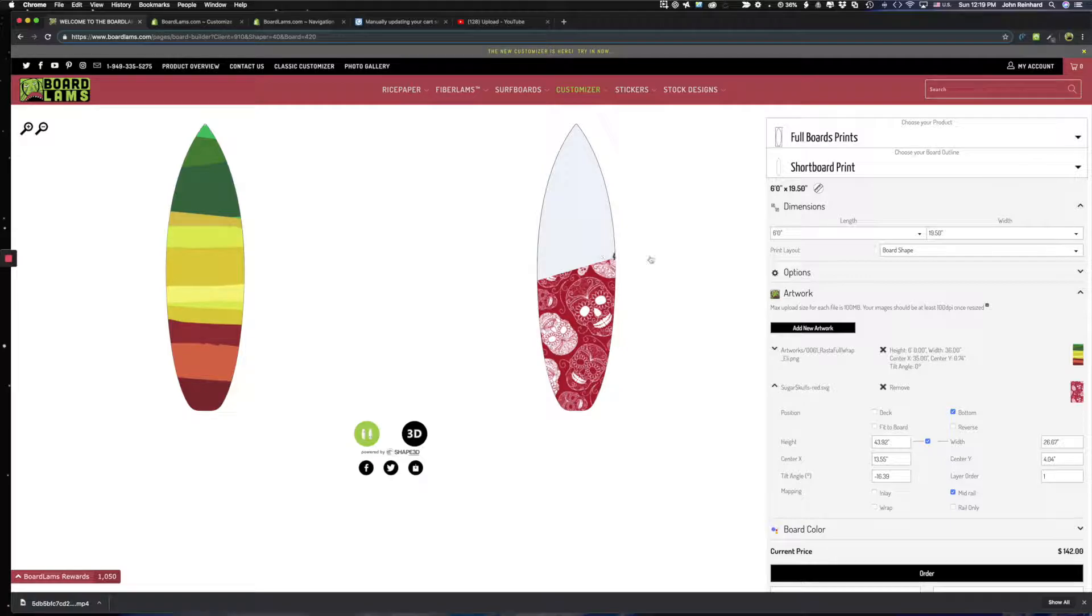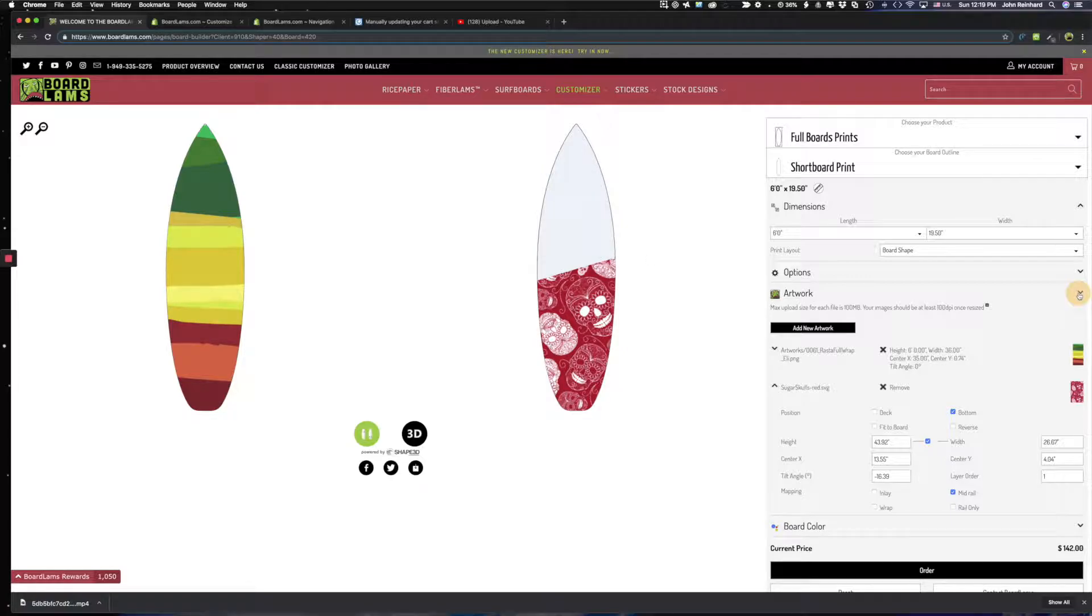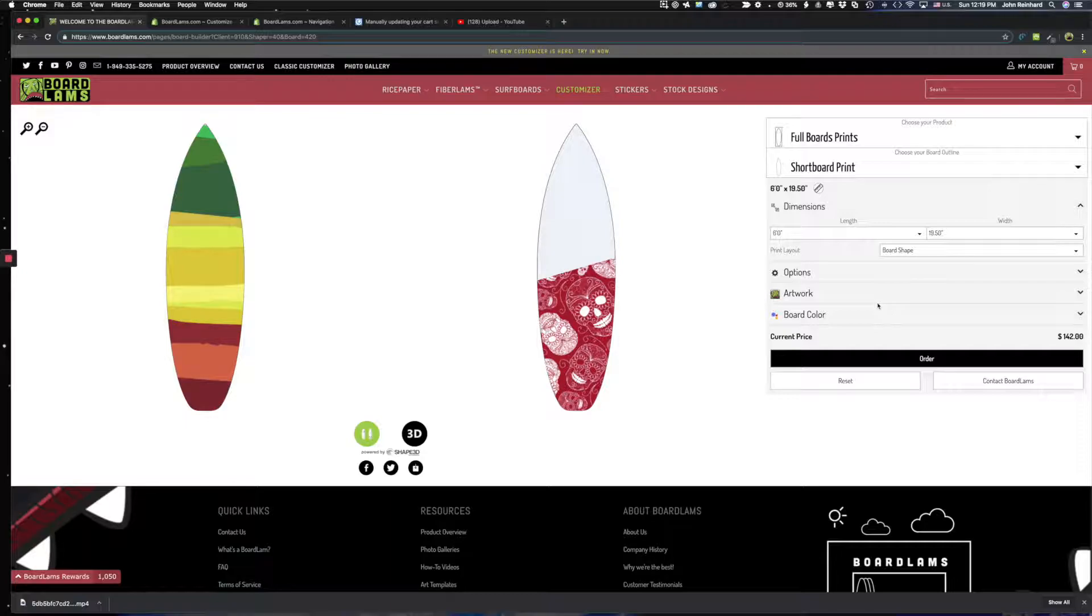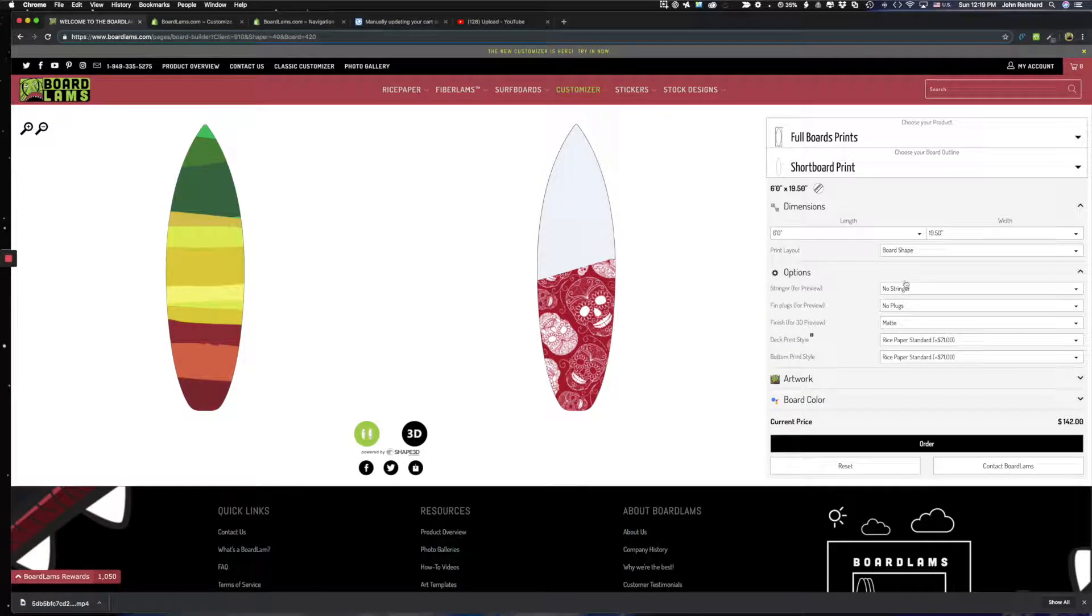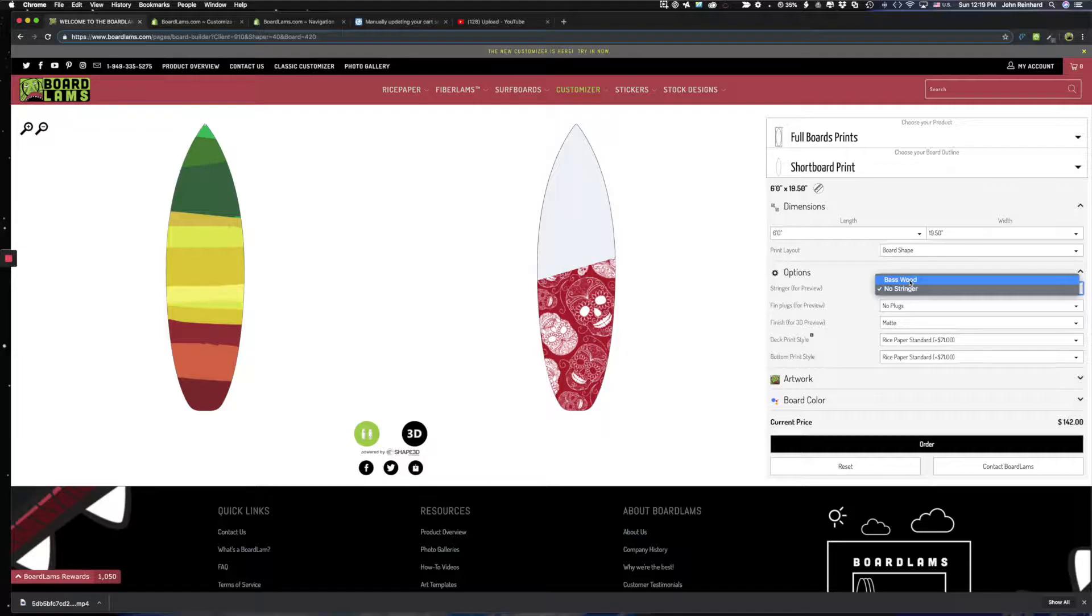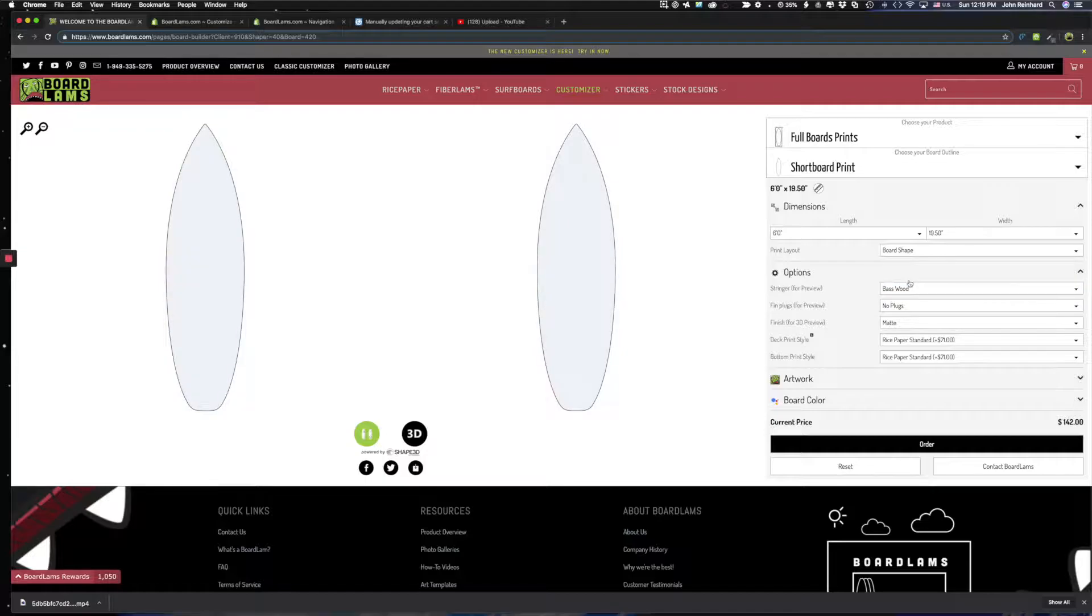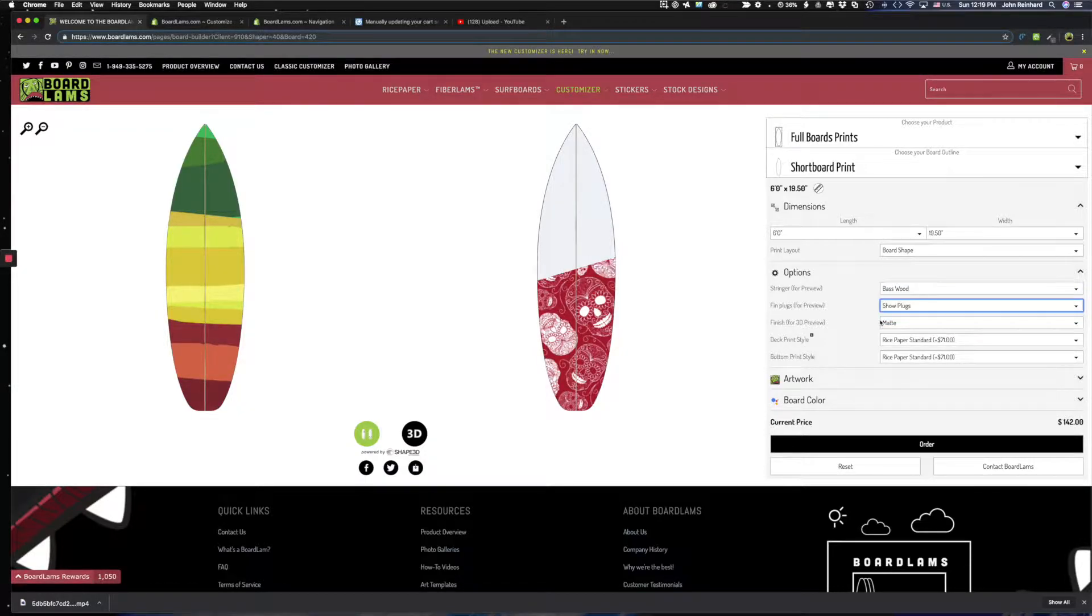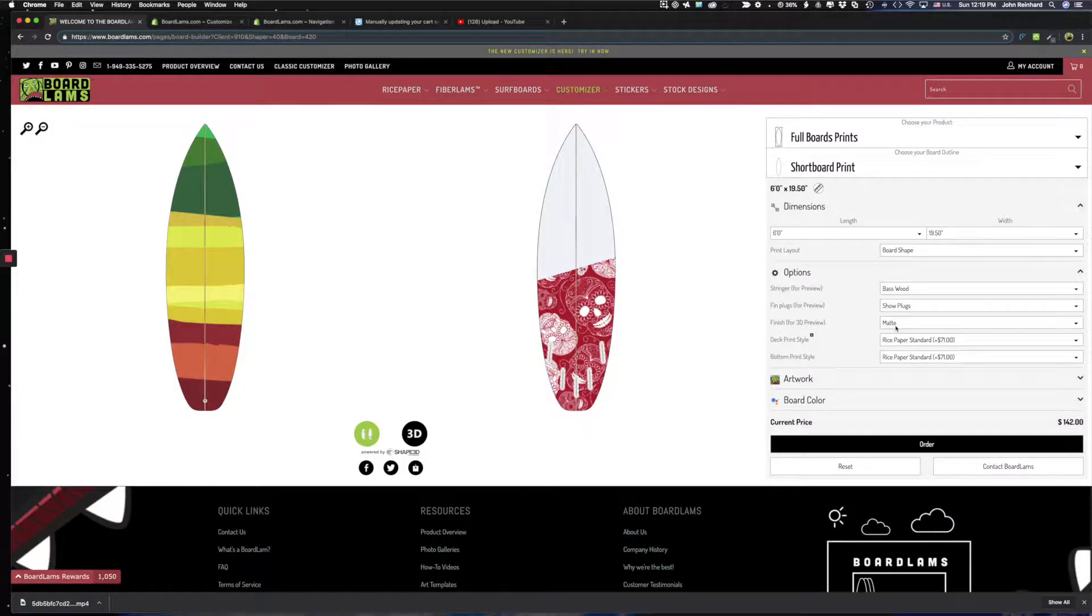And I want to see what this board would look like. So a couple of things I can do before I go to the 3D which is awesome. But let me do some options. Maybe I want to see this board with a stringer for preview. And maybe I want to see the fin plugs for preview. I know I want a sanded finish but I could choose a glossy.